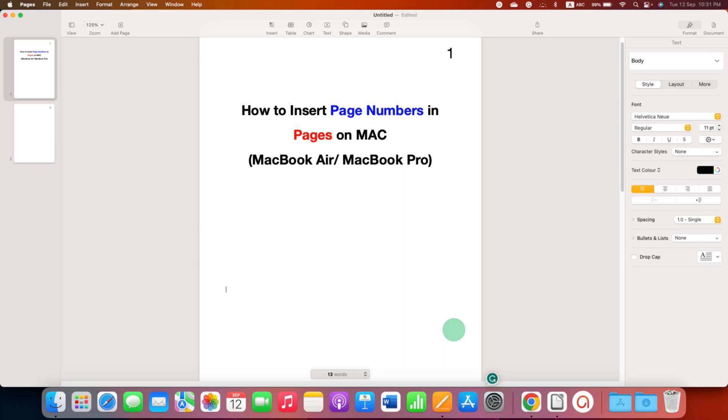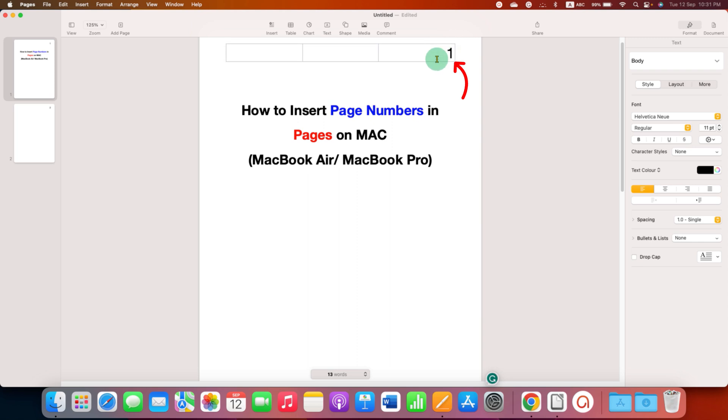In this video you will see how to insert page numbers in Pages on Mac on your MacBook Air or MacBook Pro.